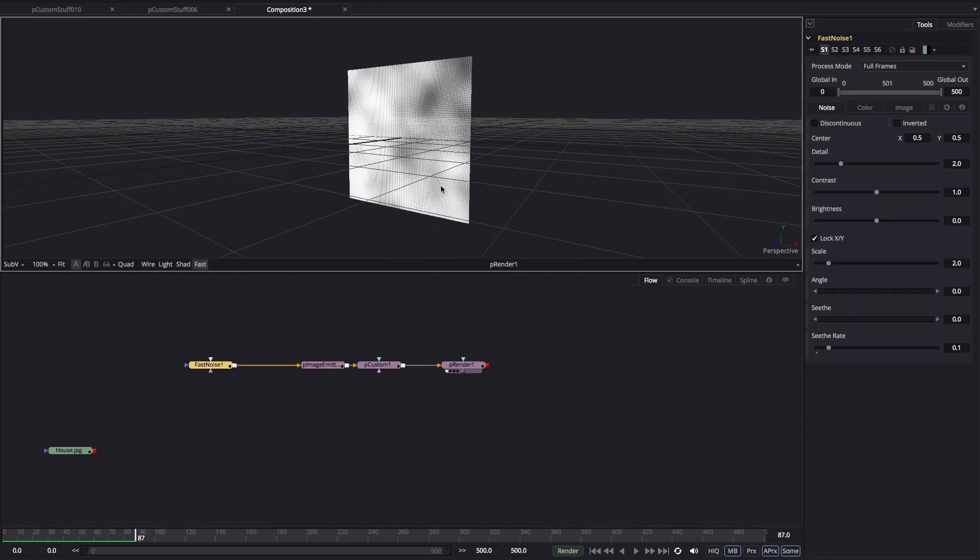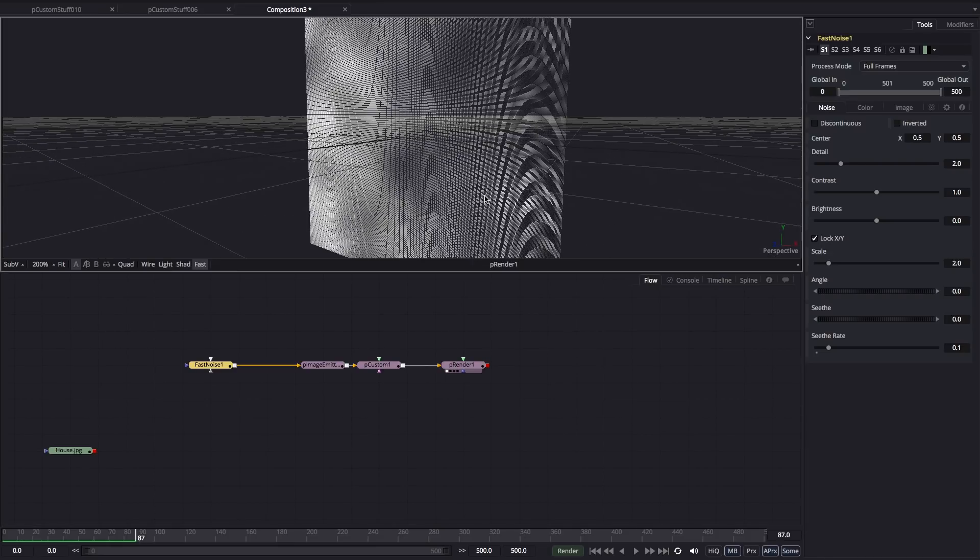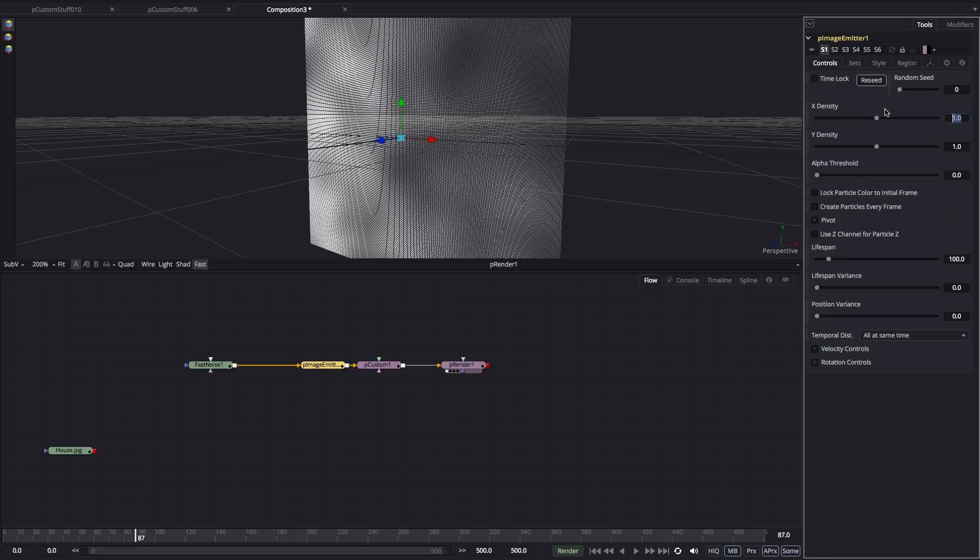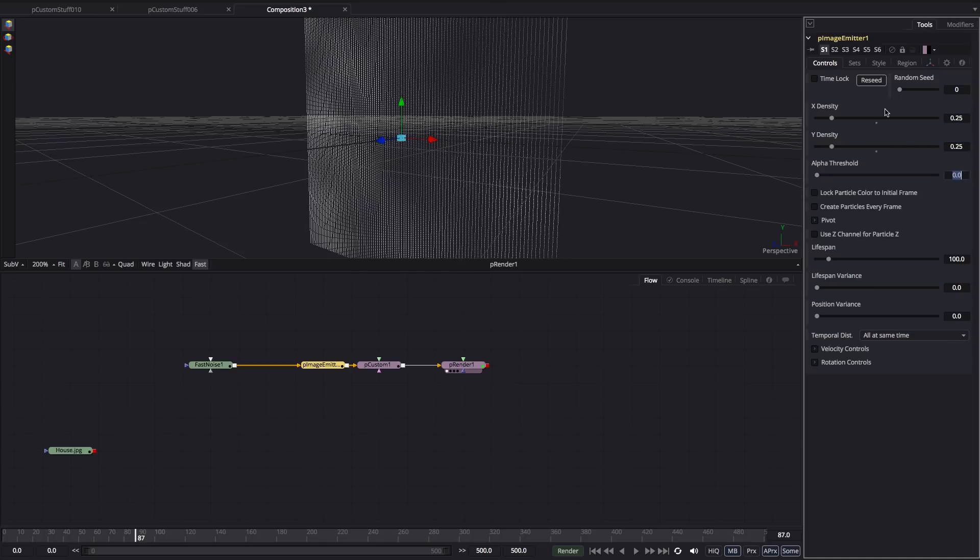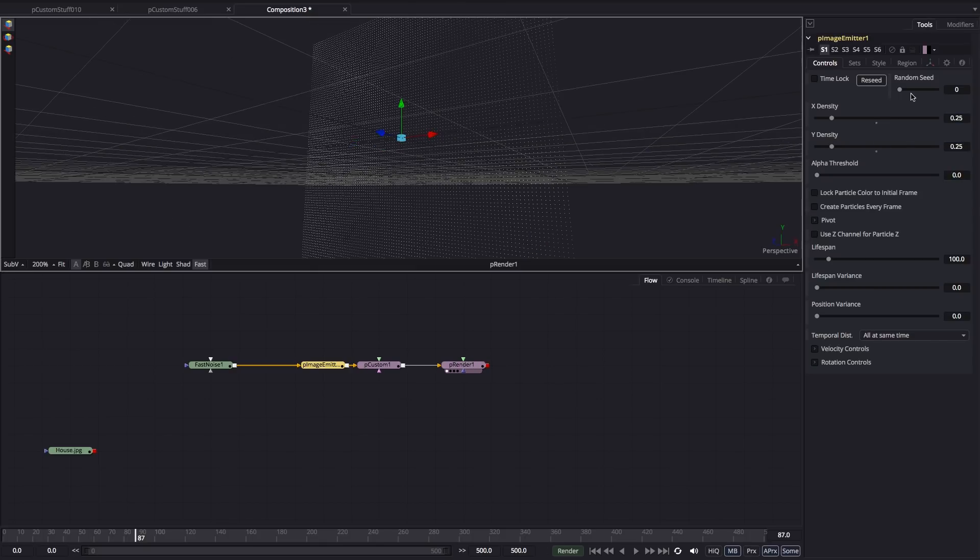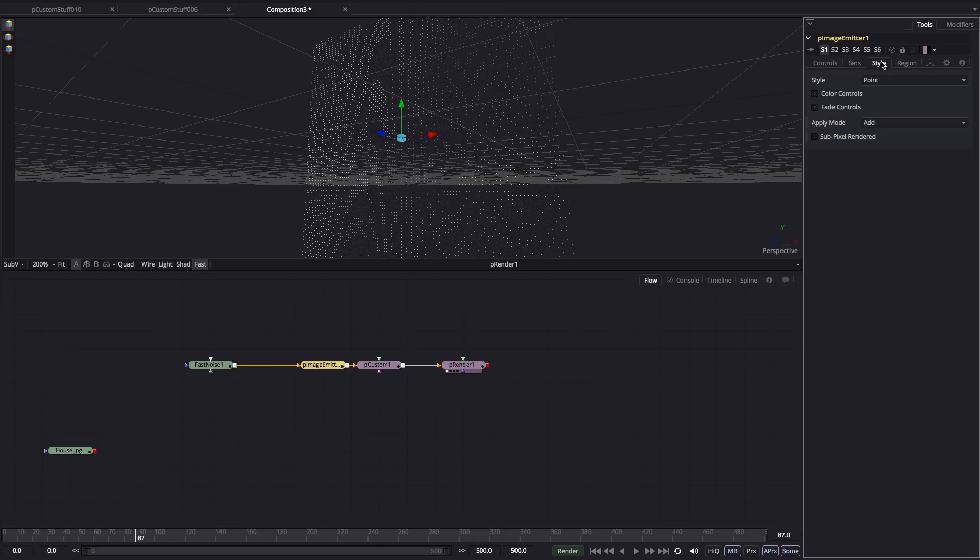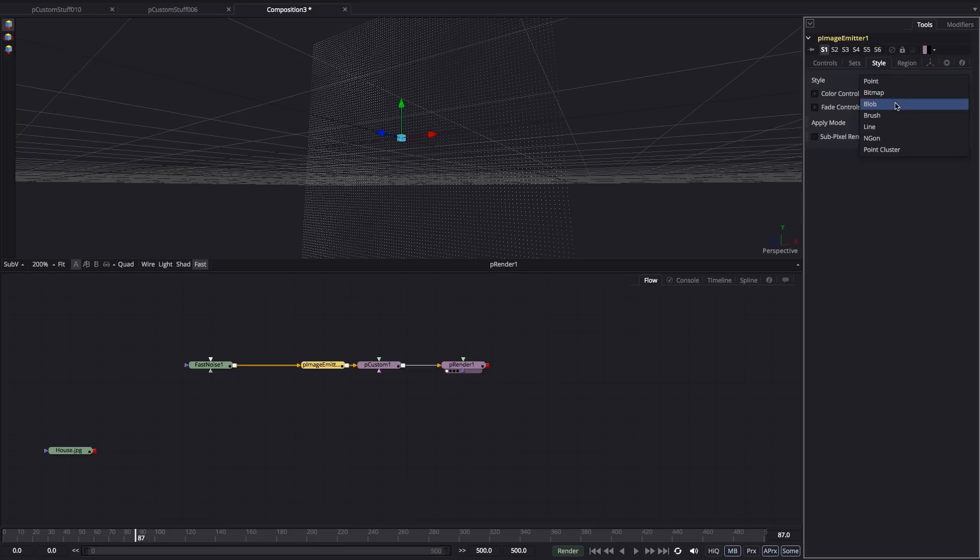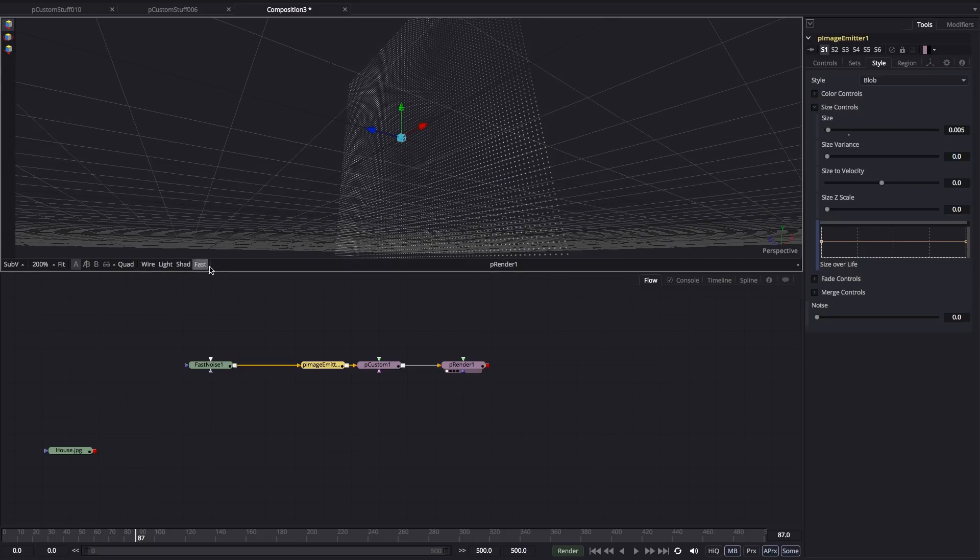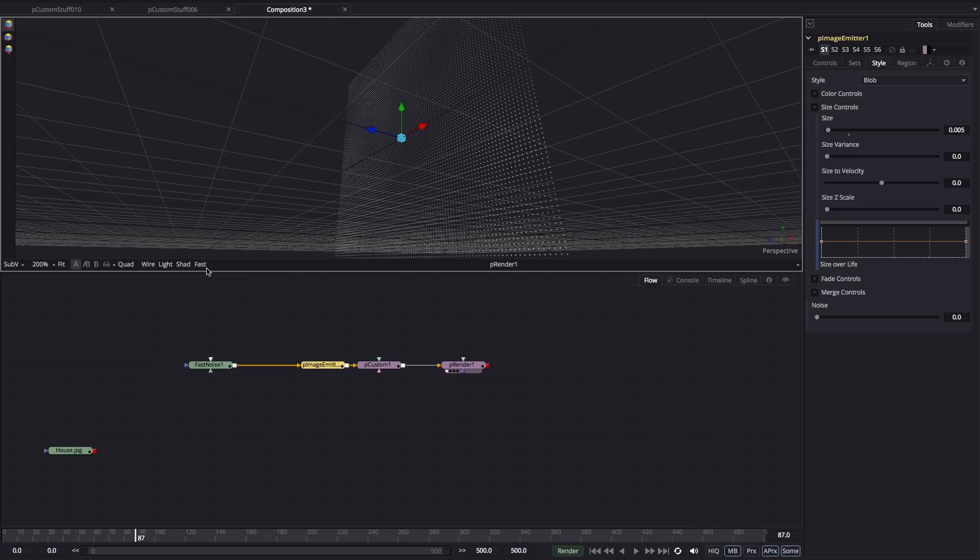If we look at our particle render node, you'll see that we've got this grid of particles. Now it's a little bit dense at the moment, so we're going to set the density to 0.25 on both X and Y. Also want to come over to the style and set that to blob instead of point. We just need to reduce the size on that. Let's go for 0.005. Going to turn off the fast rendering button here so we get a better looking result.